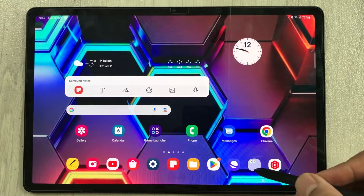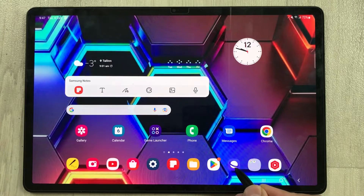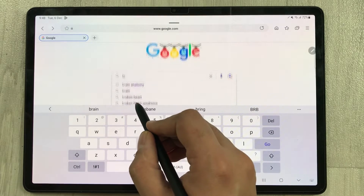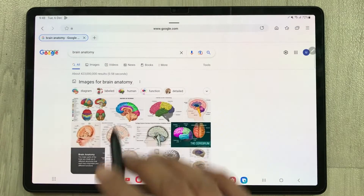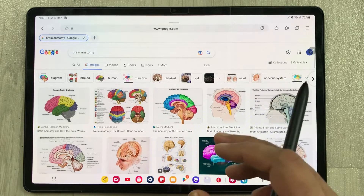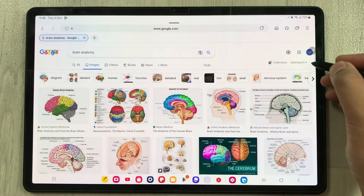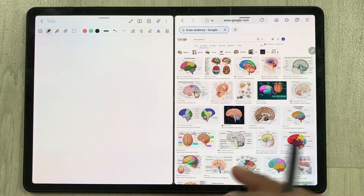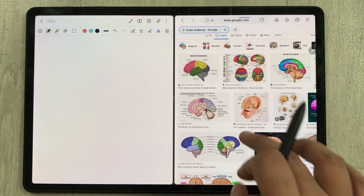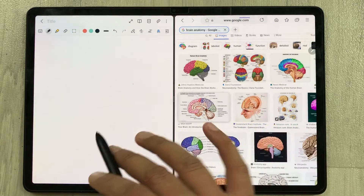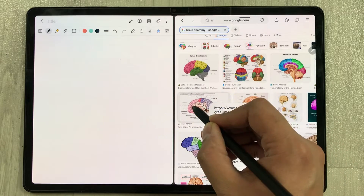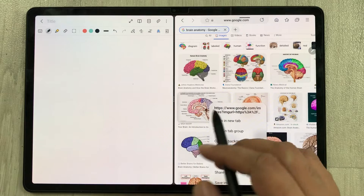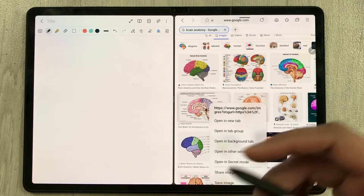First of all I will open the Samsung Internet browser. On Google you can search any image you want — for example, brain anatomy. You can see the images here. Now I want to drag one of these images into another app, for example Samsung Notes. I press and hold the image, but you can see it will not allow me to drag it — instead it opens a new menu.